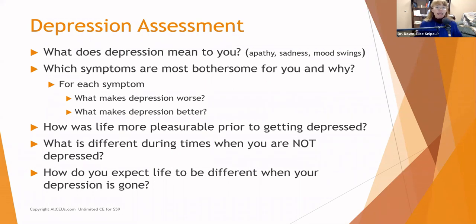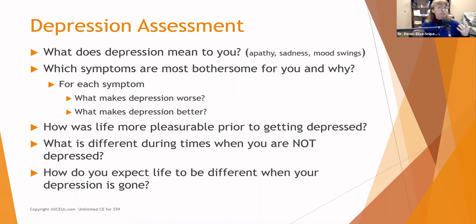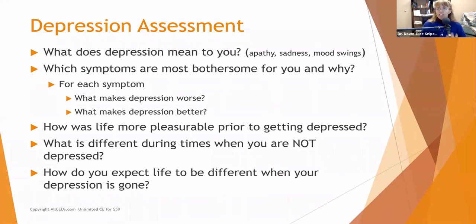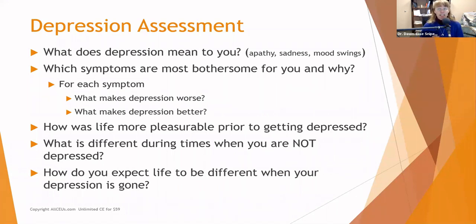When clients come in, use culturally sensitive and strengths-based responses. Ask them what depression means to them — what caused it, where did it come from, what's making it worse? When someone says they're depressed, ask how they know — what symptoms tell them they're depressed? Which symptoms are most bothersome and why? Sleep disturbances may not seem super bothersome, but excessive guilt may be causing them a lot of problems.